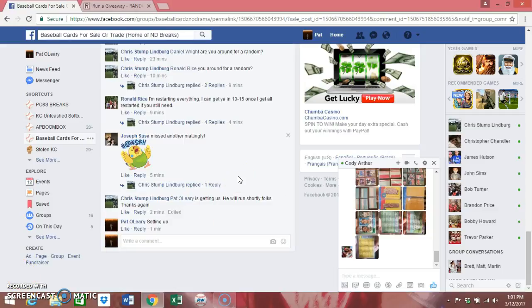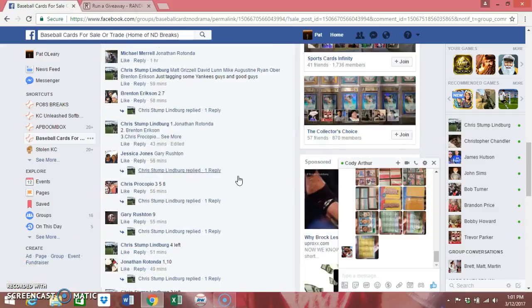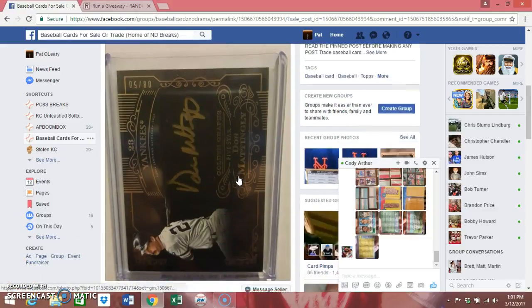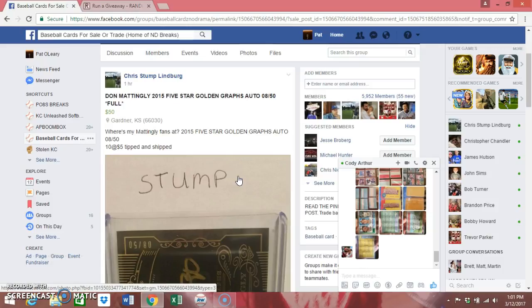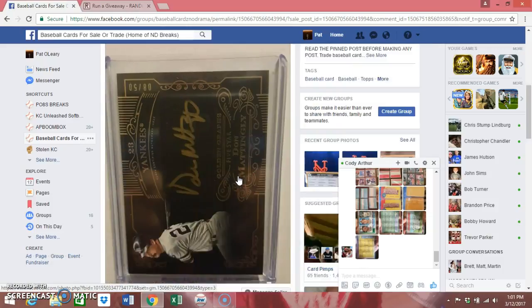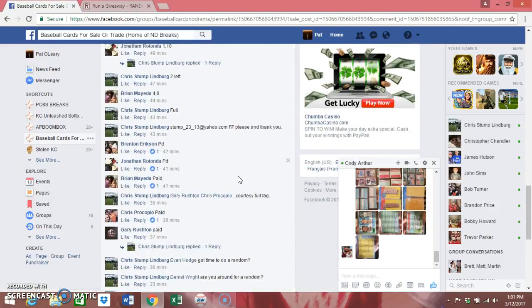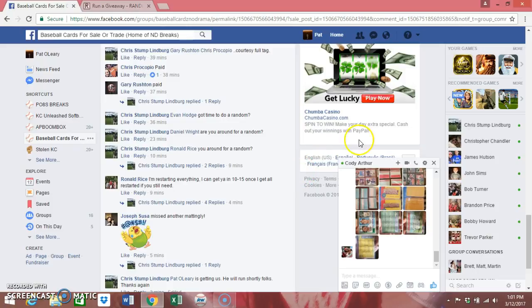Hey, what's up guys? This is P.O. We are running the Don Mattingly 2015 5-star Golden Autographs, 8 of 50. My favorite number.